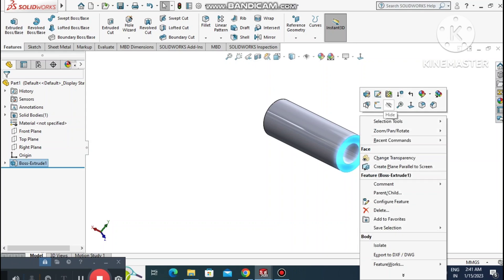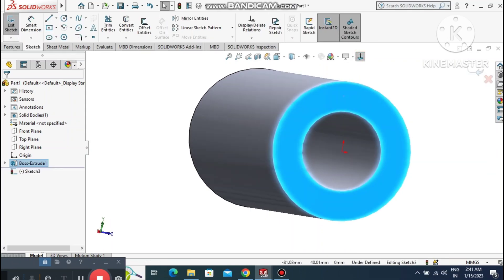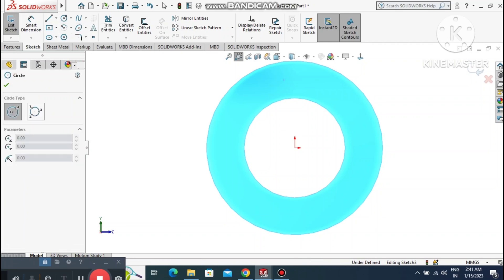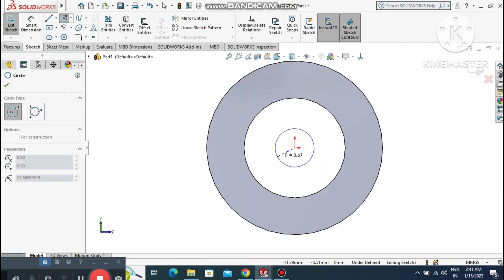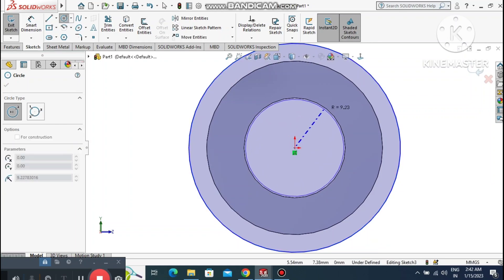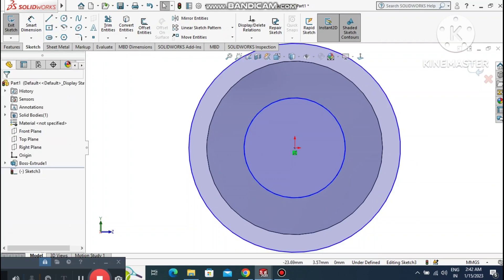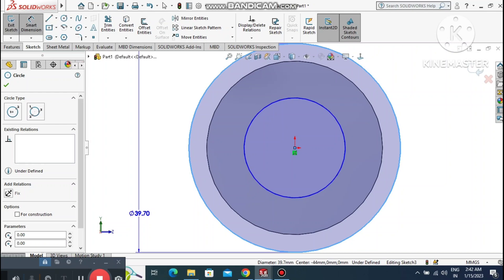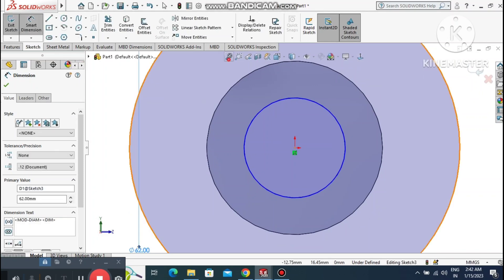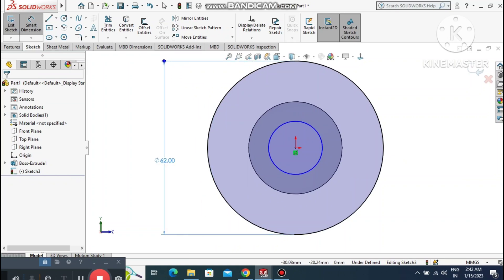Create a new sketch — select the right plane, right-click, sketch normal. Create a circle from the origin point. Create a second circle and make sure it is tangent to the inside circle. Set the outer circle to 62mm diameter.